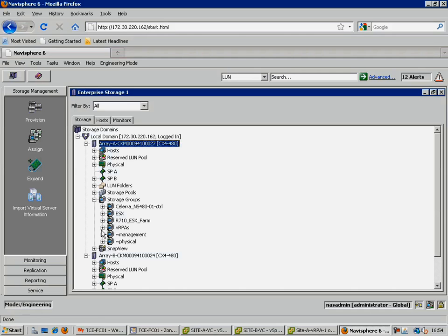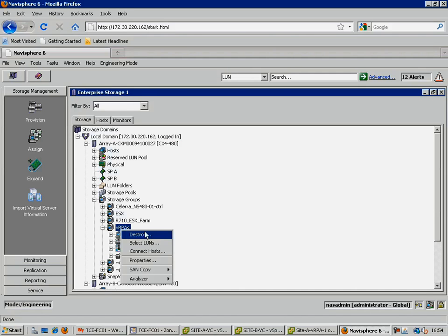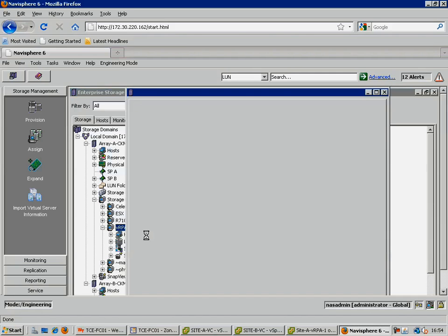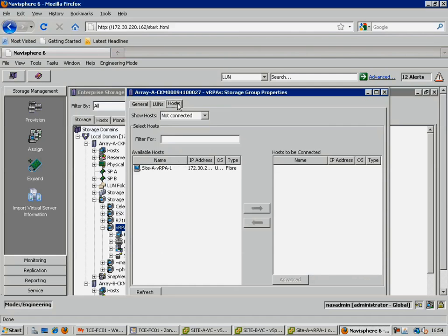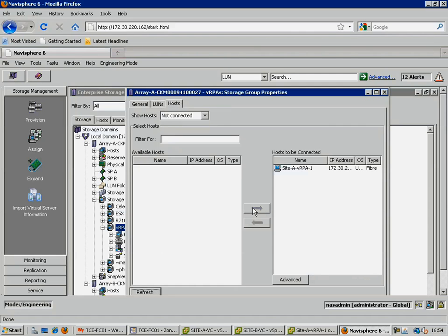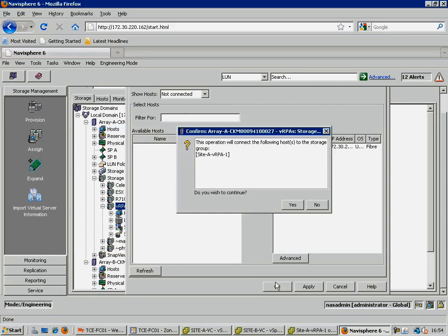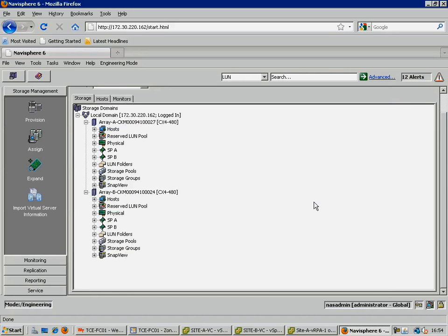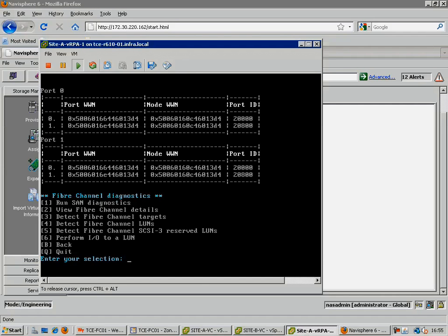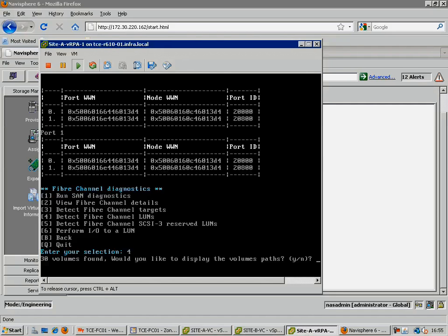The final step from the array side is to assign our virtual RPA to a storage group, in order to give it access to the relevant LUNs. These being the repository, the journal LUNs, and of course the production LUNs that we need to replicate, along with our local CDP copies. Now that we have successfully assigned storage to our first virtual RPA, we can return to the RPA console, and attempt to detect the LUNs that we have just assigned.